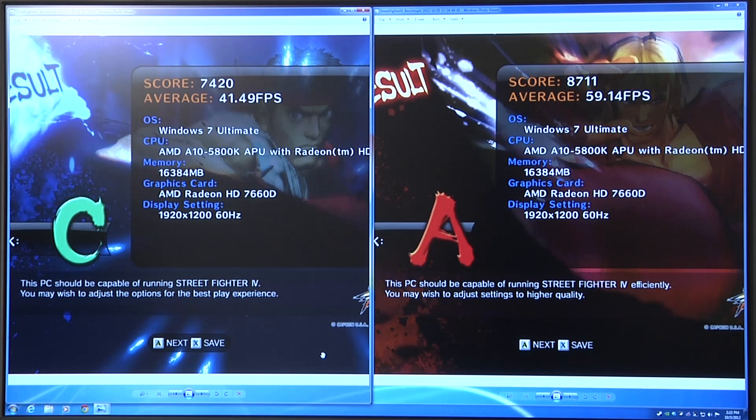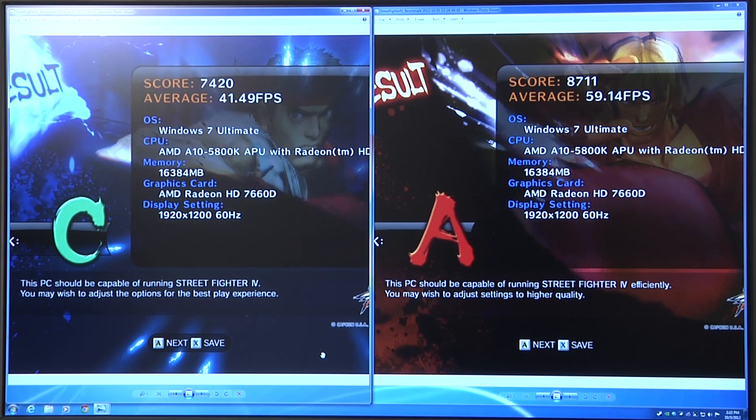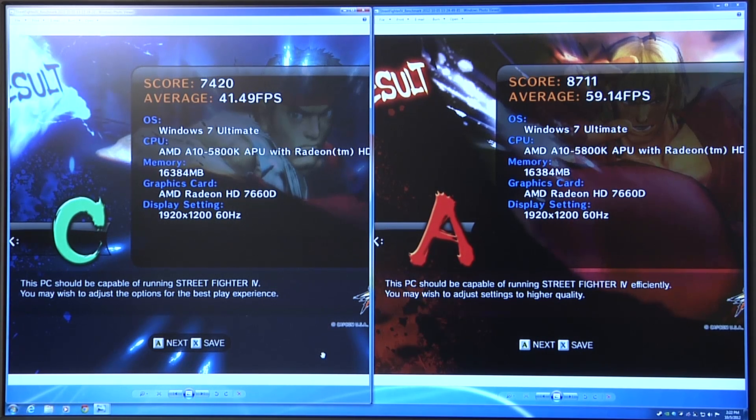So with that, let's go ahead and actually jump into a couple of games here and show you what some gameplay experience is like on the Trinity Graphics Core with AMP and GPU Boost.